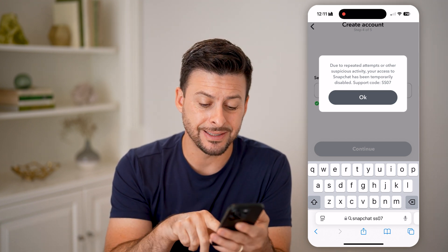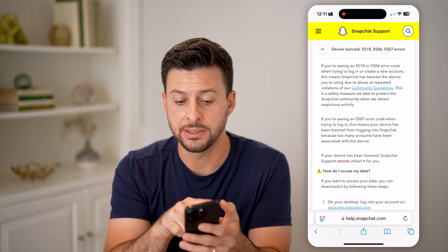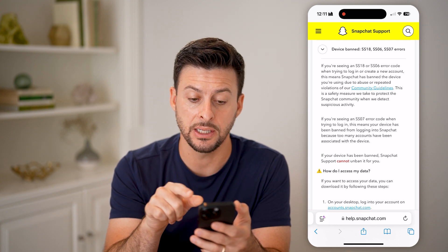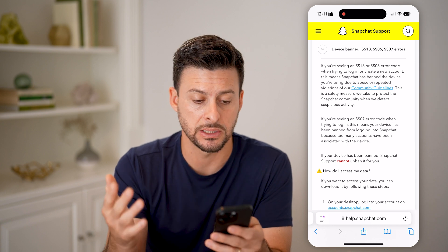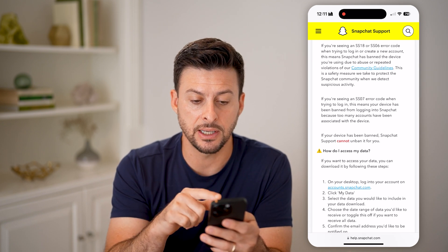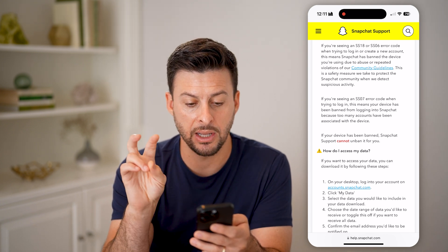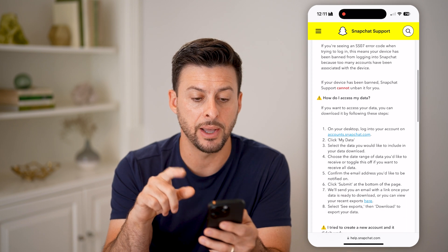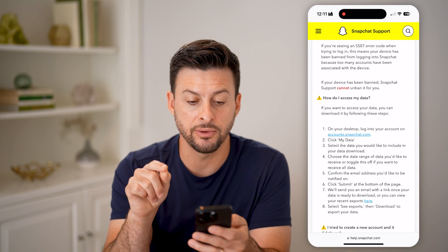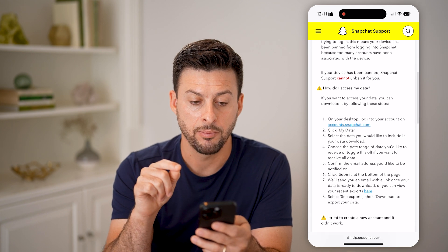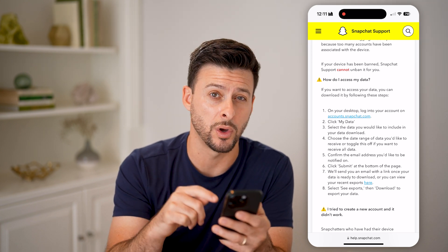Snapchat shows us exactly what that means on their support page. It lists device ban codes SS18, SS06, and SS07 — they all essentially mean the same thing. If you're seeing the SS07 error code when trying to log in, this means your device has repeatedly been banned from logging into too many accounts associated with this one device.